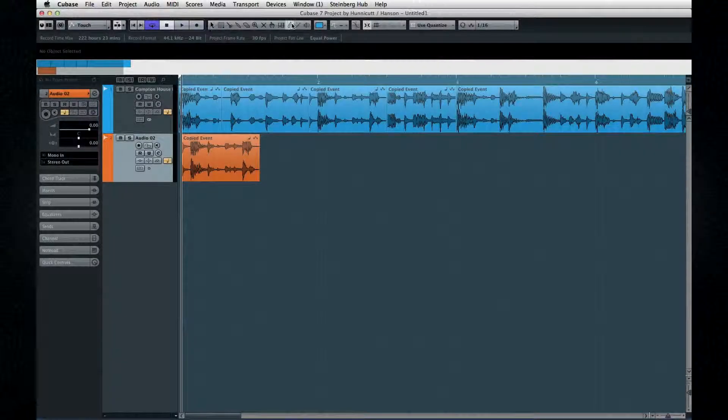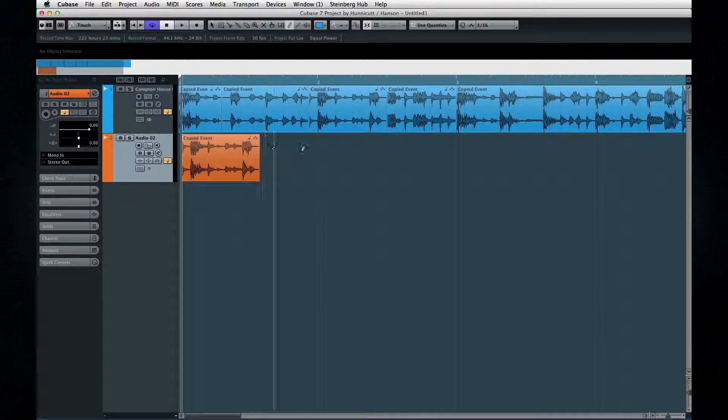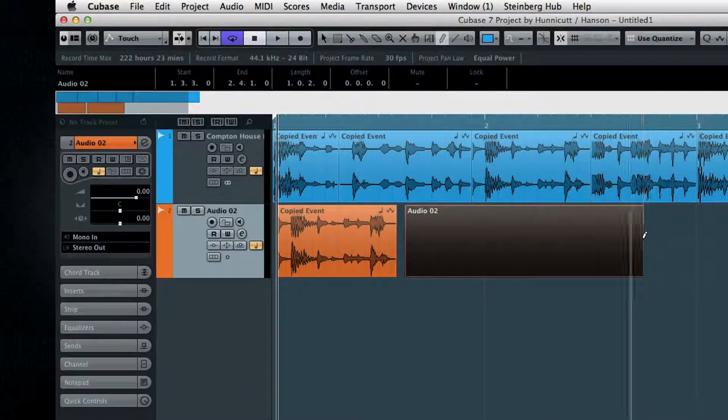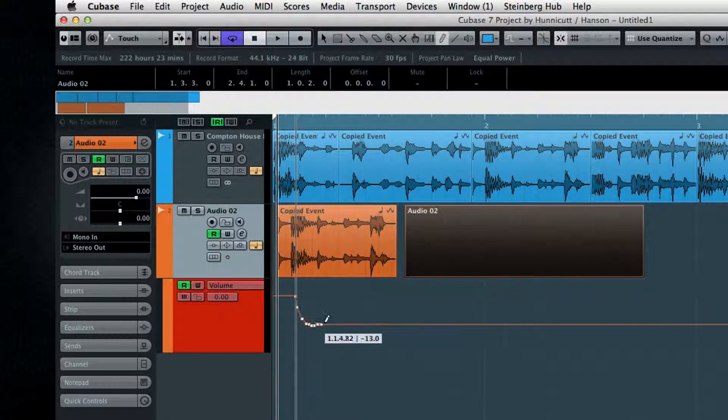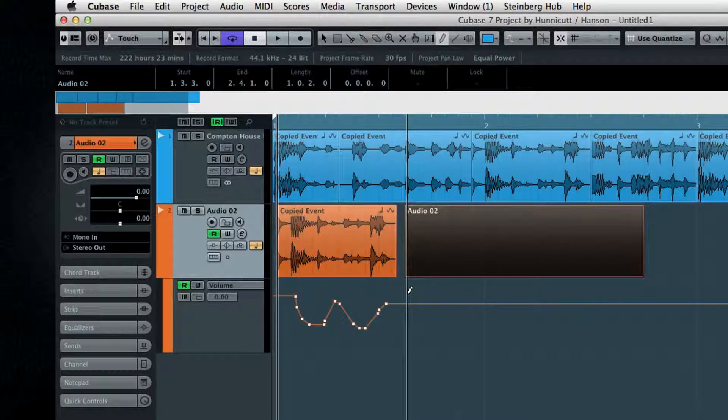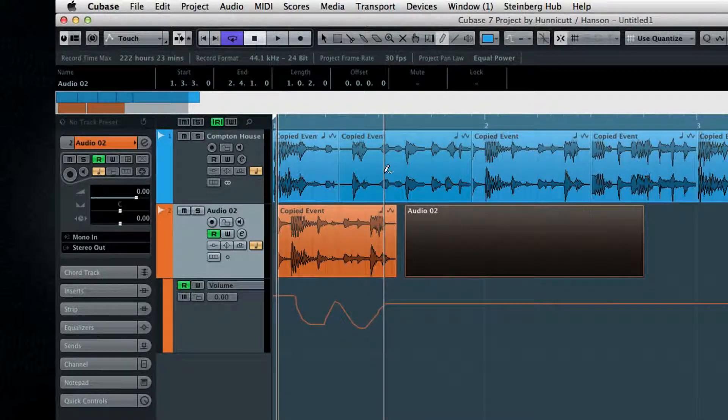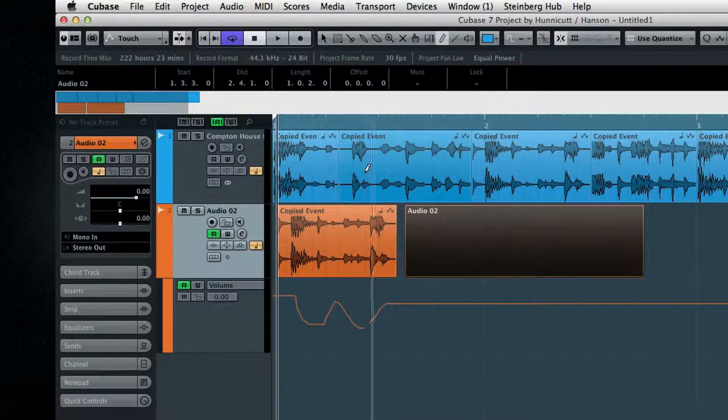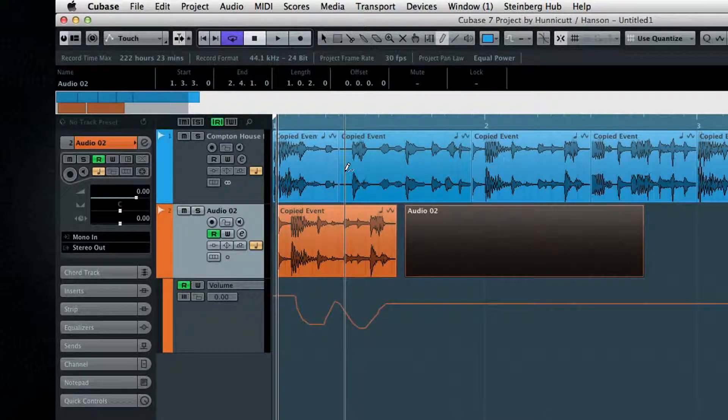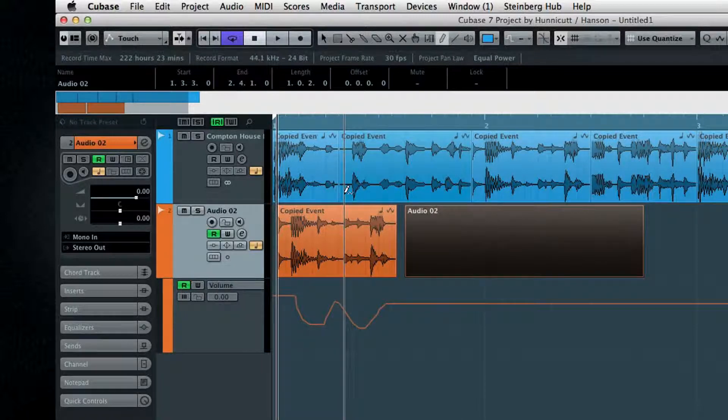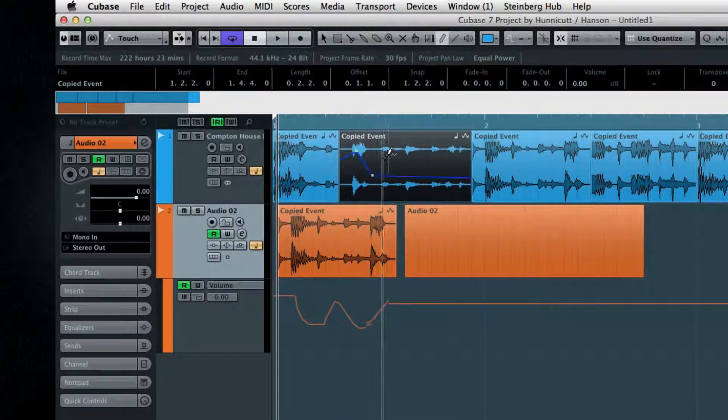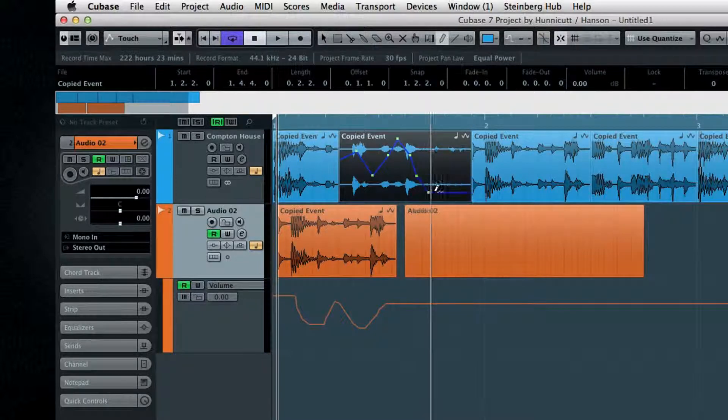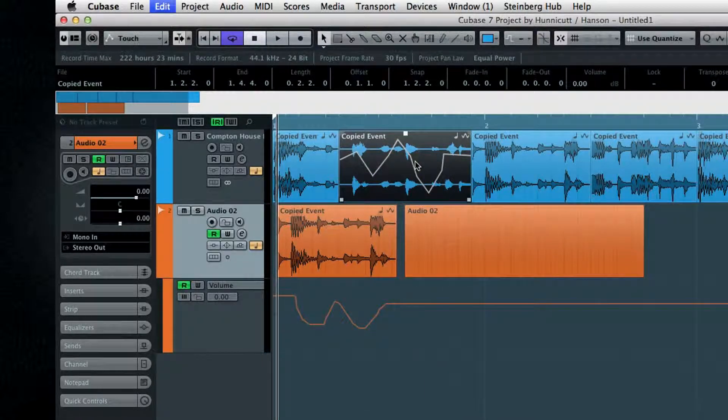The Pencil tool can be used in several ways. You can create empty events in the project window. You can draw in automation points. You can even draw in complex volume curves called envelopes right on an audio event. Hover over an audio event and watch the volume curve symbol appear next to the pencil. Click inside the event to create the curve points that represent volume. You can create as many as you need, and if you copy the event, the curve goes with it.